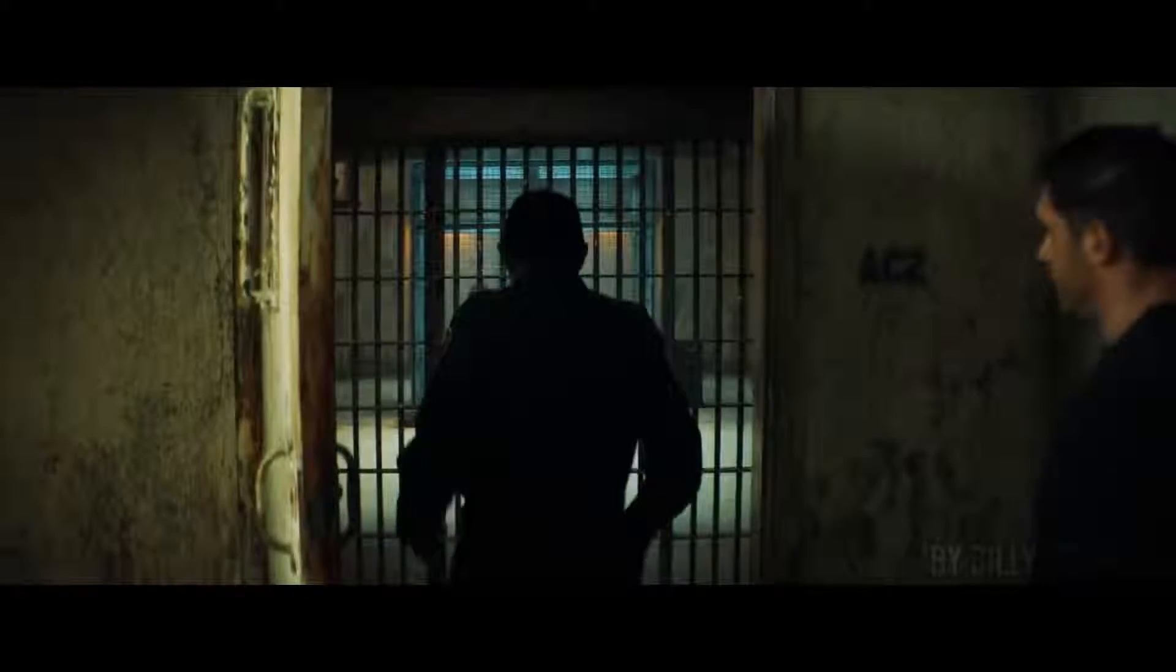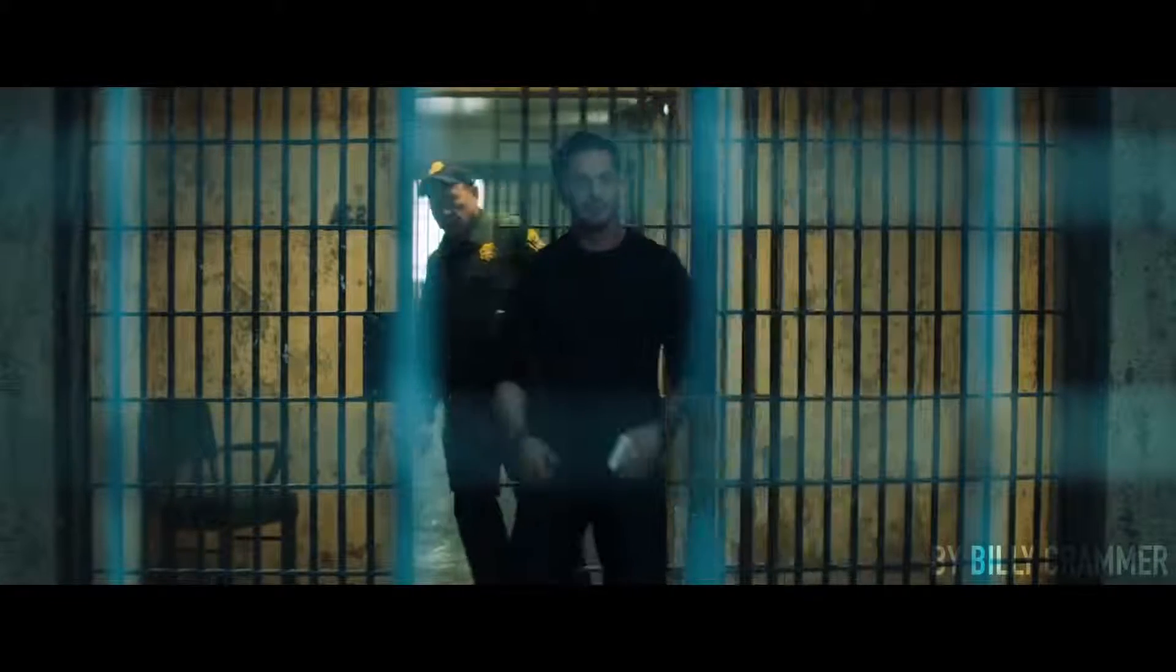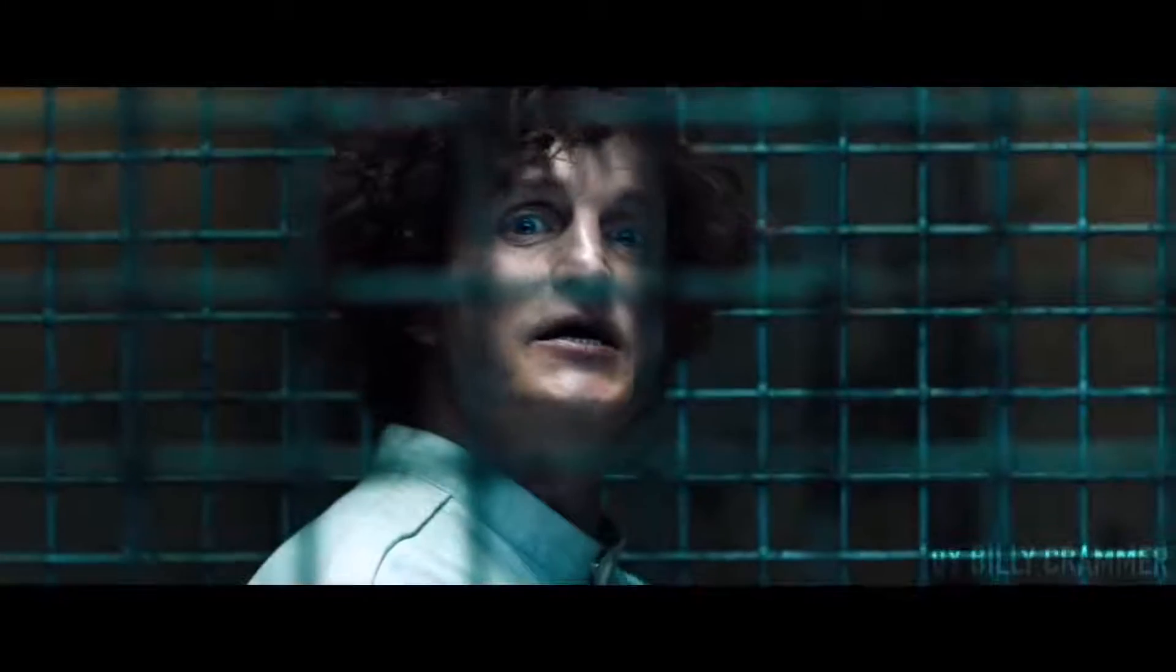Hey, Red. I got a visitor for you. Hi, Eddie.